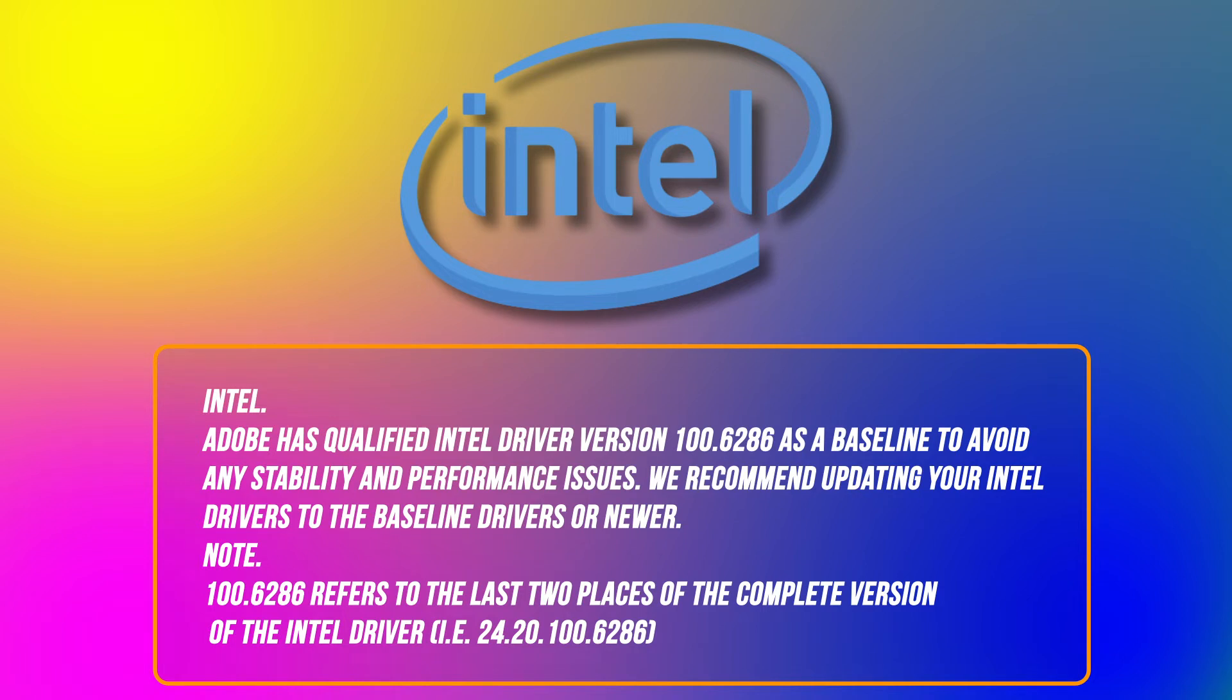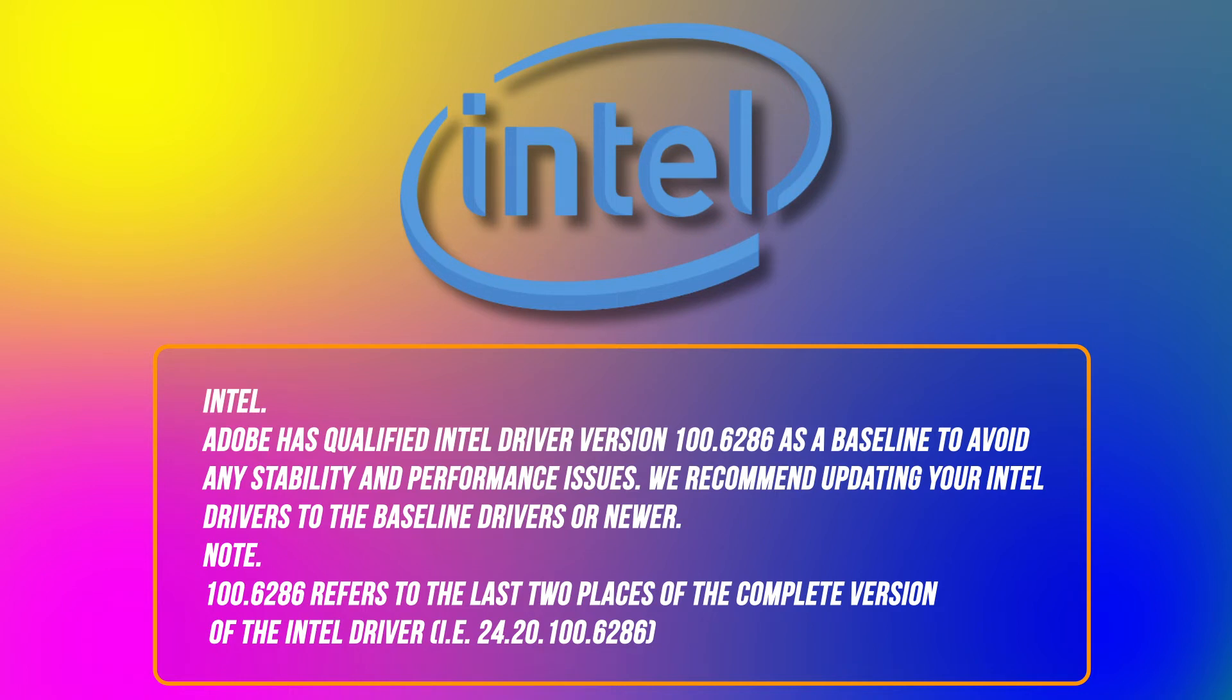We recommend updating your Intel drivers to the baseline drivers or newer. Note: 100.6286 refers to the last two places of the complete version of the Intel driver, i.e. 24.20.100.6286.